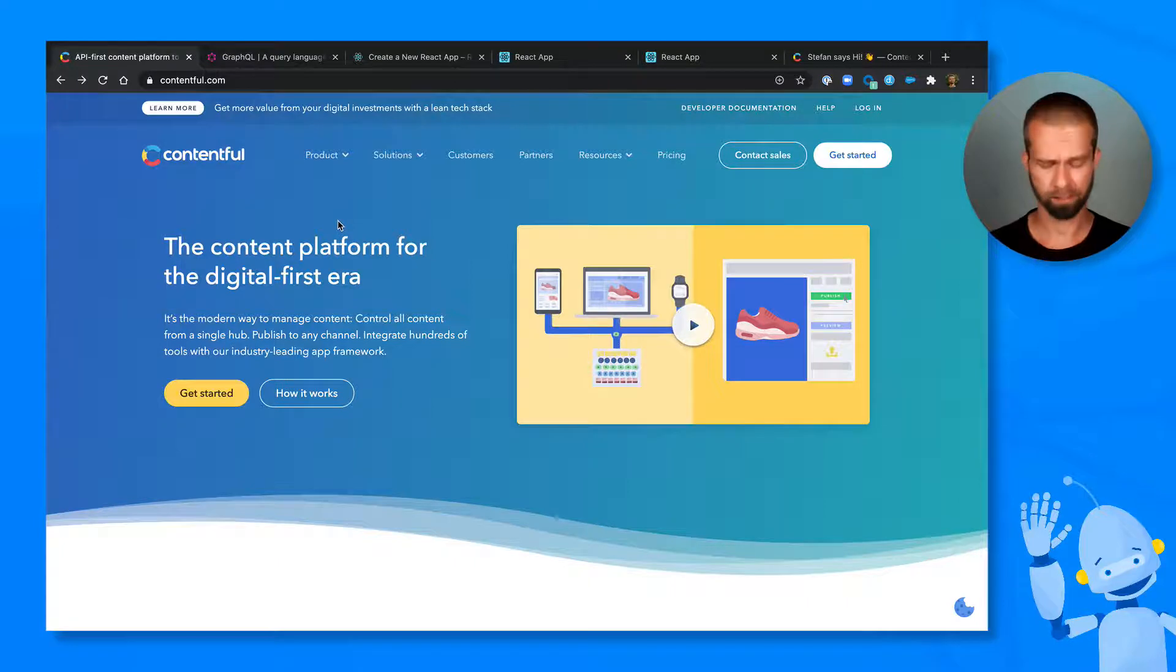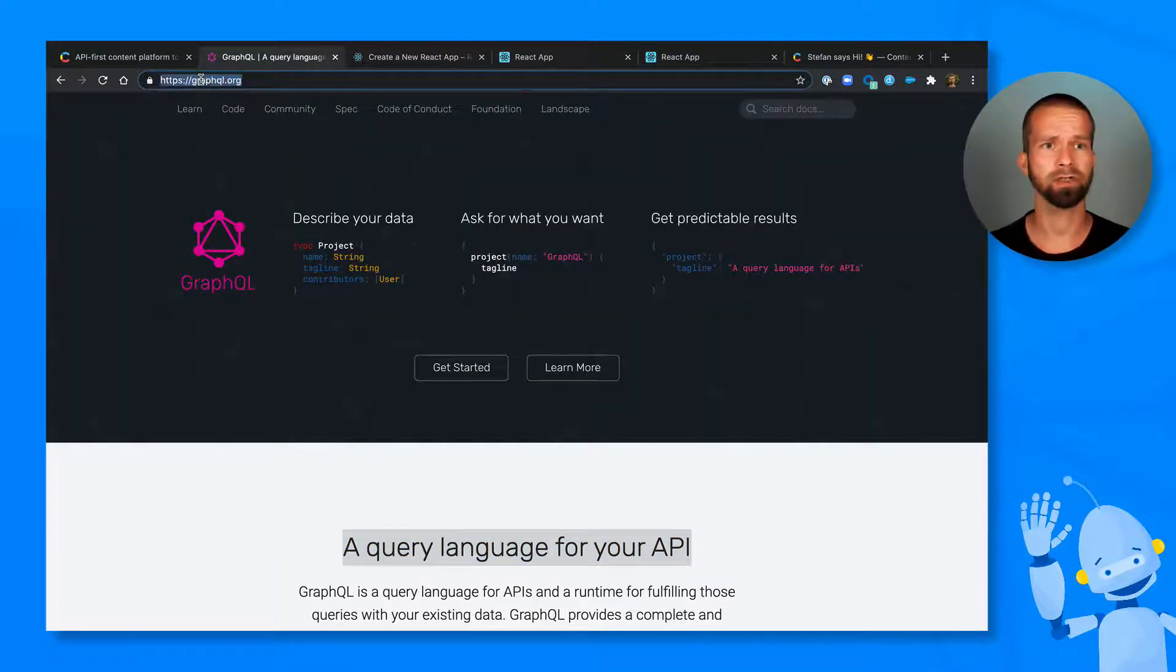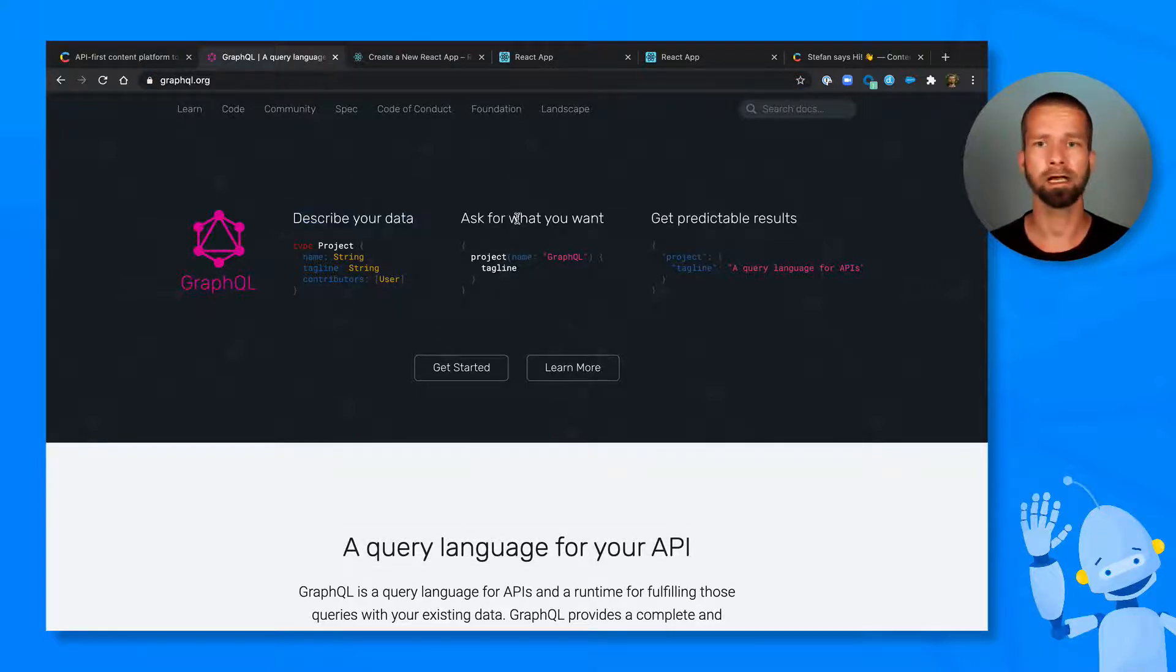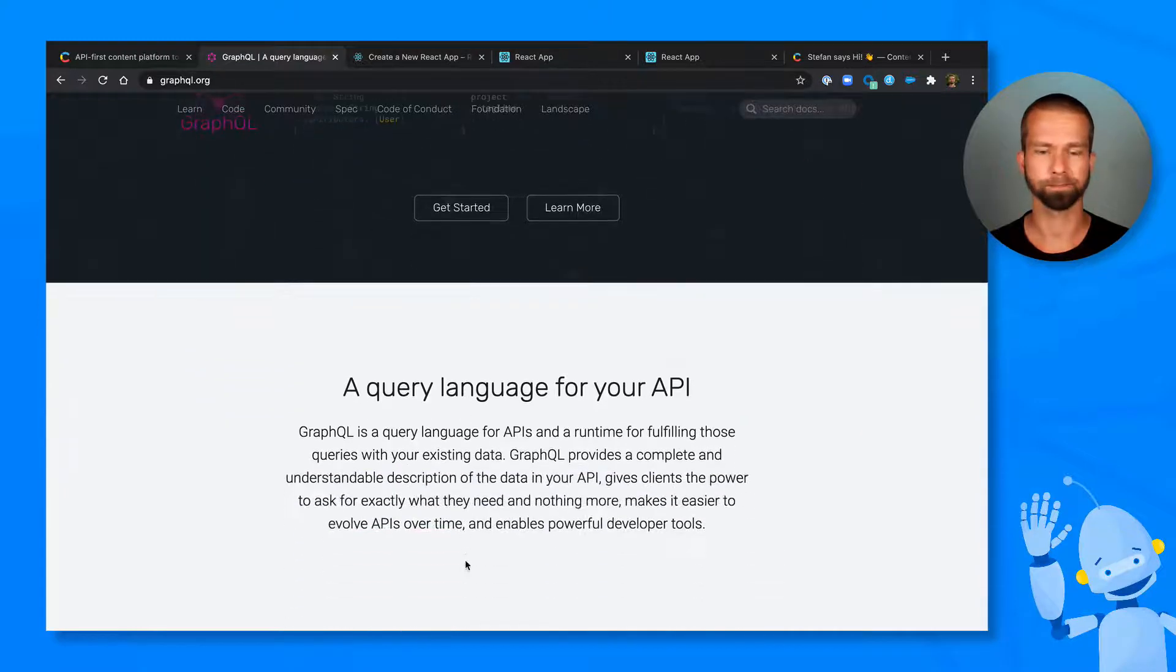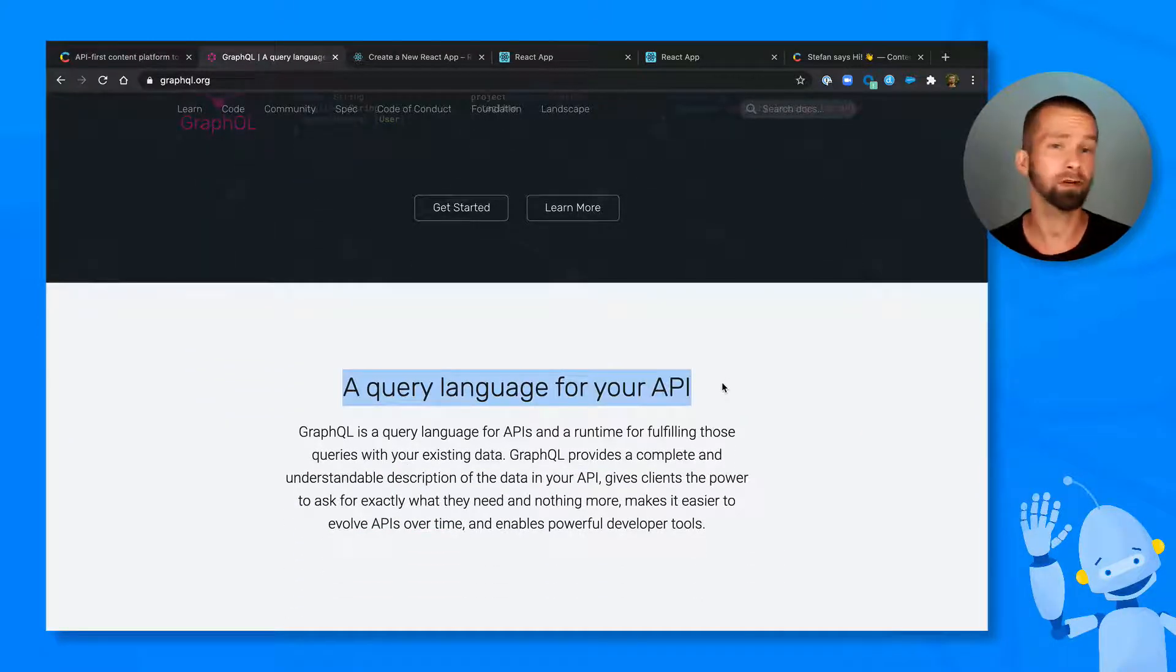But before we dive in, let's have a look at what GraphQL is. So what you see here is GraphQL.org, and it states that GraphQL is a way to describe your data, to ask for what you want, and to get predictable results. It is a query language for your API, or for the Contentful API in that case.